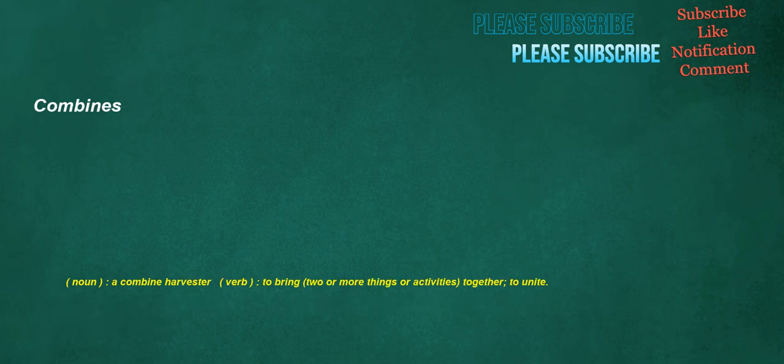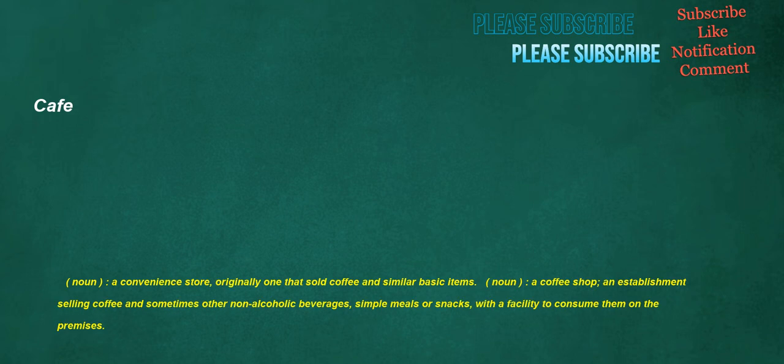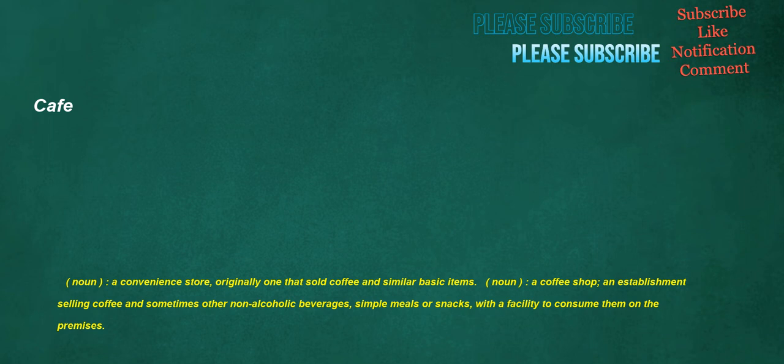Combines. Noun. A combine harvester. Verb. To bring. Two or more things or activities. Together. To unite. Cafe. Noun. A convenience store. Originally one that sold coffee and similar basic items. Noun. A coffee shop. An establishment selling coffee and sometimes other non-alcoholic beverages. Simple meals or snacks. With a facility to consume them on the premises. Crops. Noun. A plant. Especially a cereal. Grown to be harvested as food. Livestock fodder or fuel or for any other economic purpose. Verb. To remove the top end of something. Especially a plant.